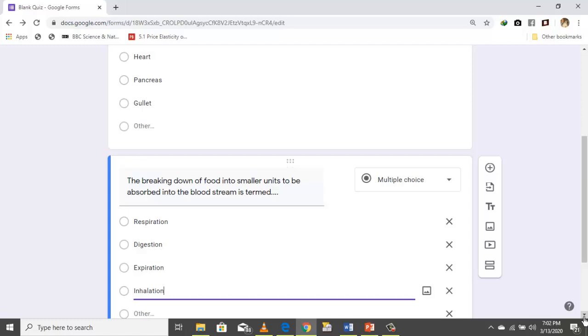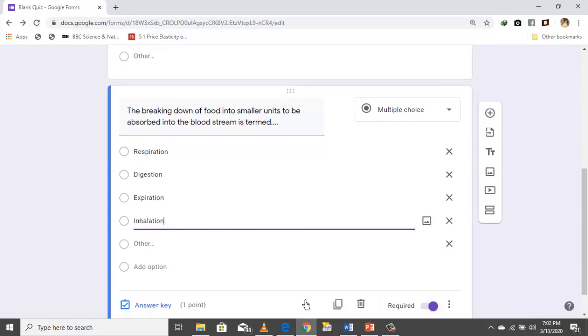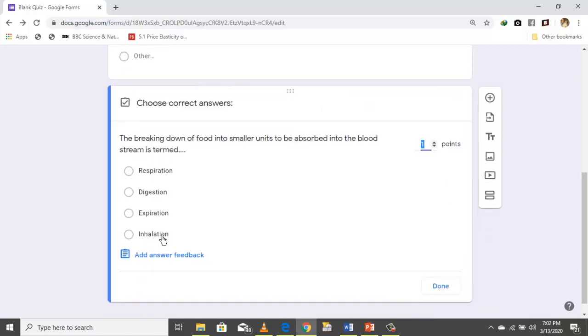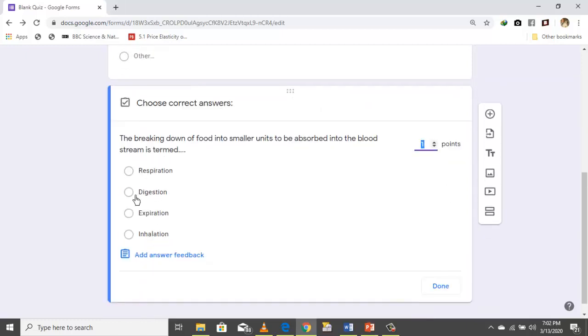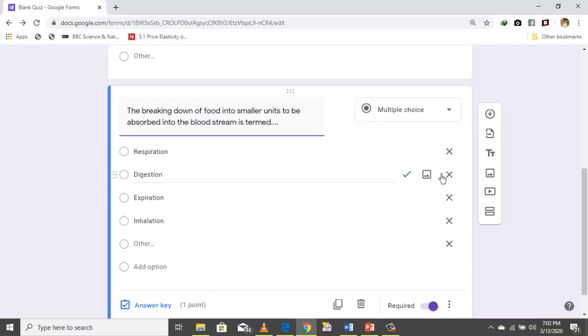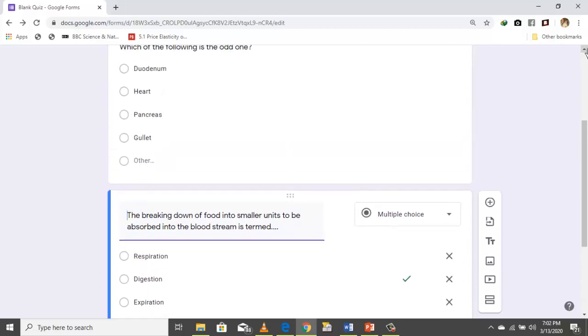Repeat the same process — click 'Answer key,' then choose the correct answer. The point is already allotted. You can repeat this same process to add all your questions.